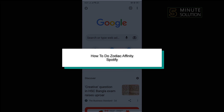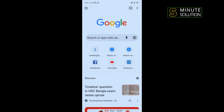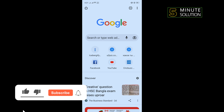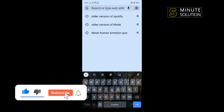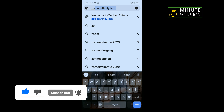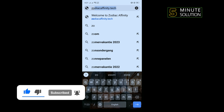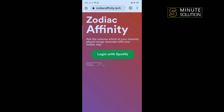Hello friends! In today's video I'm going to be working through how to do Zodiac Affinity in Spotify. First of all, open your browser and type in 'zodiac affinity dot take,' and once you're there, tap on 'Login with Spotify.'